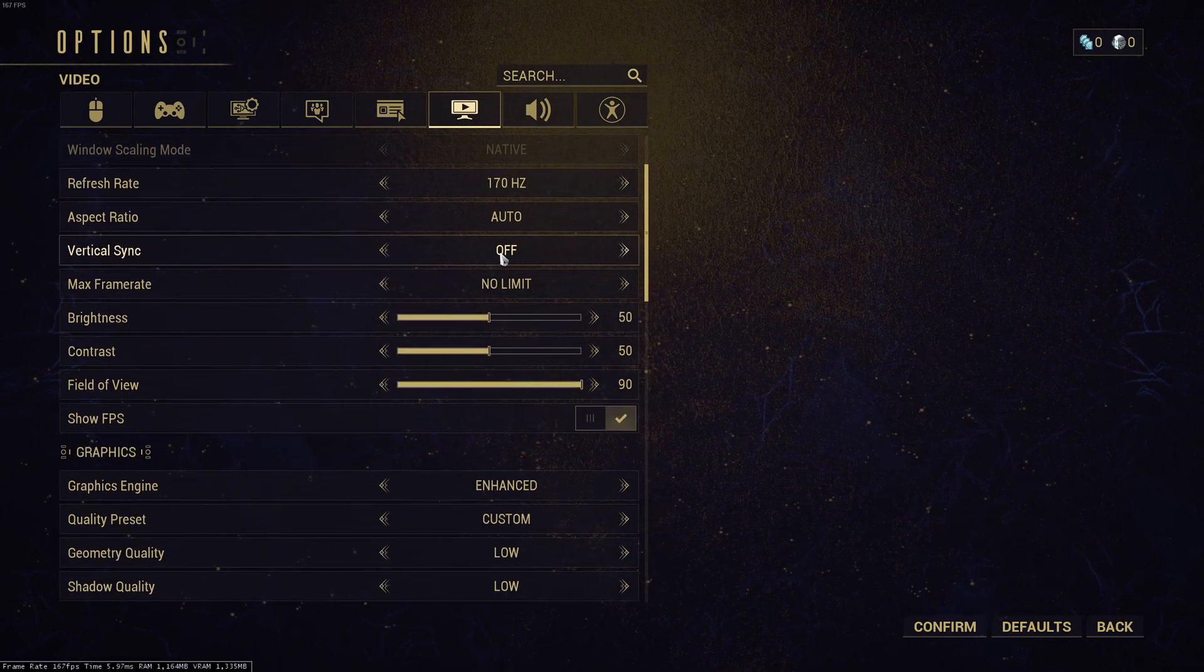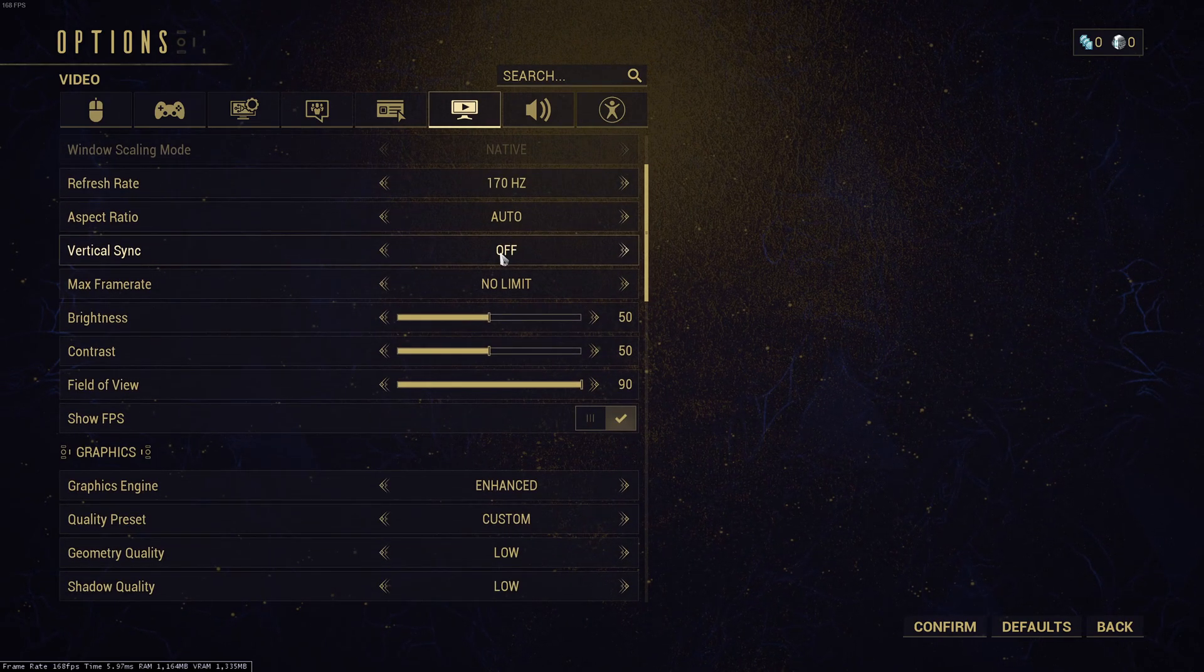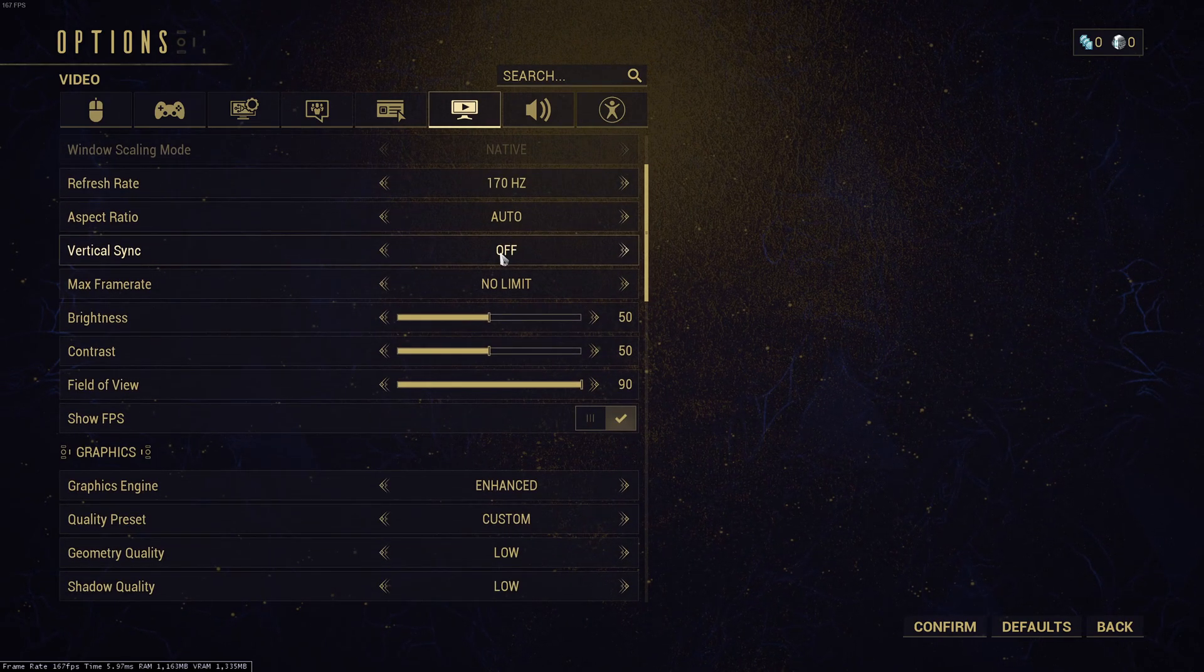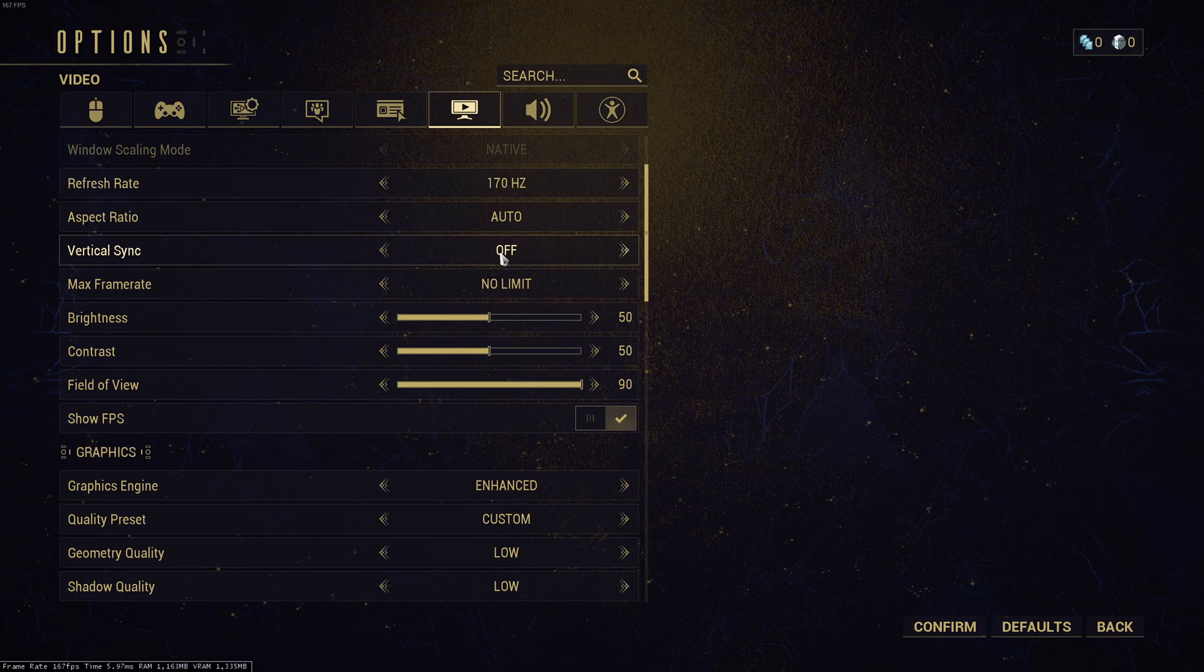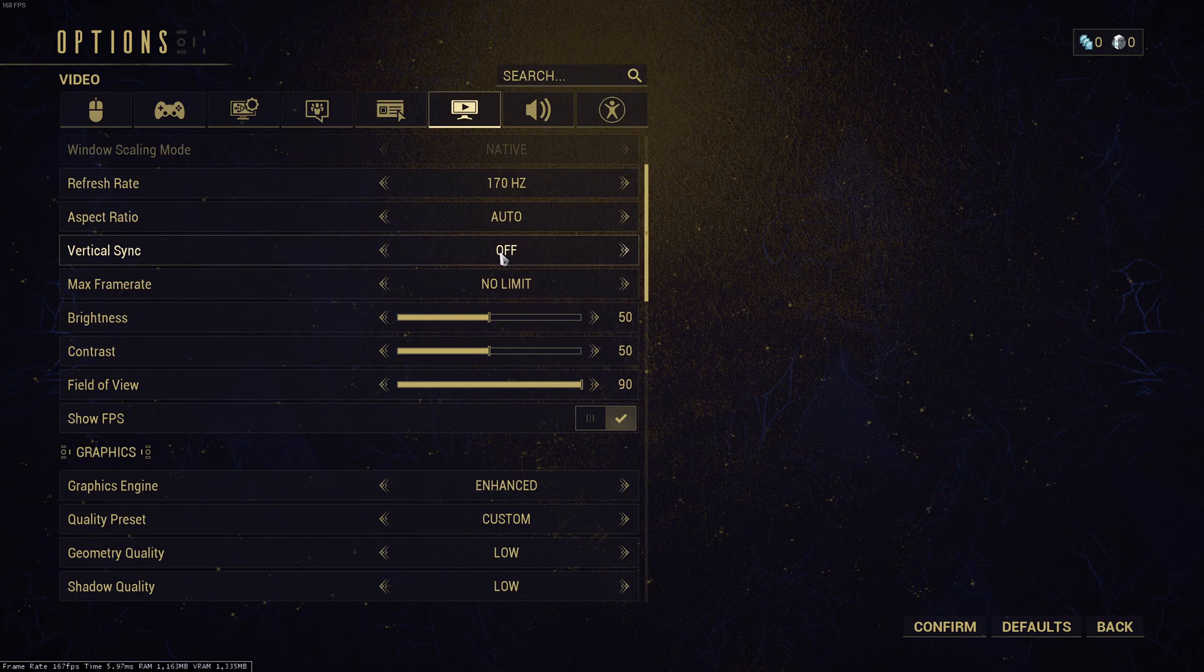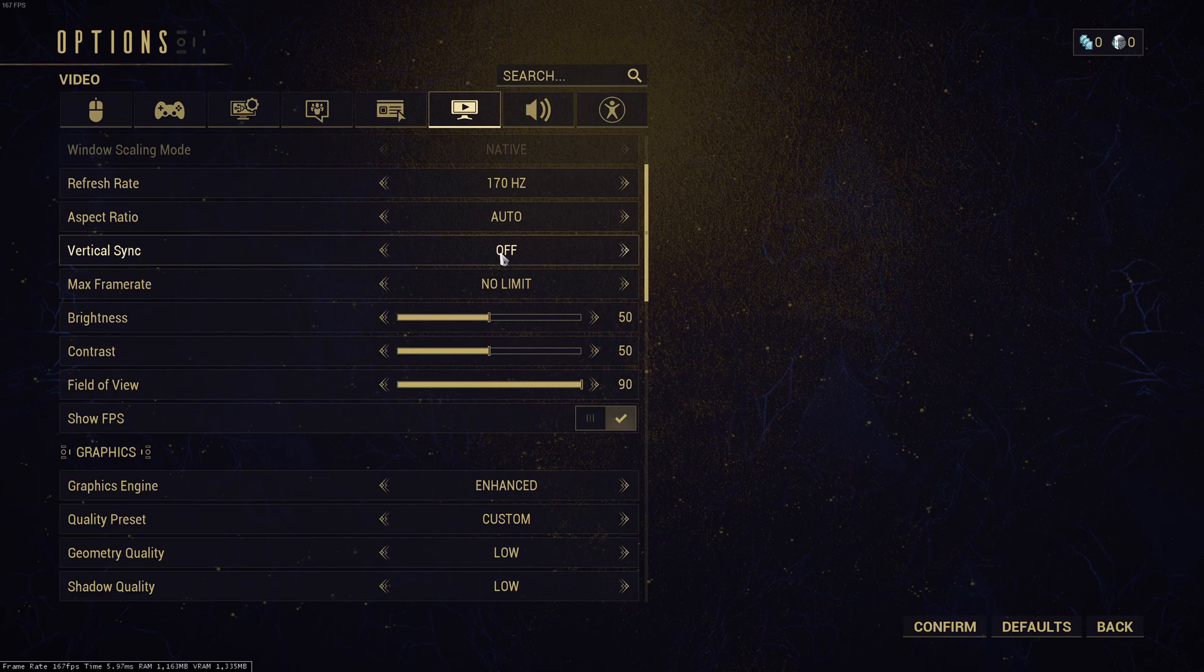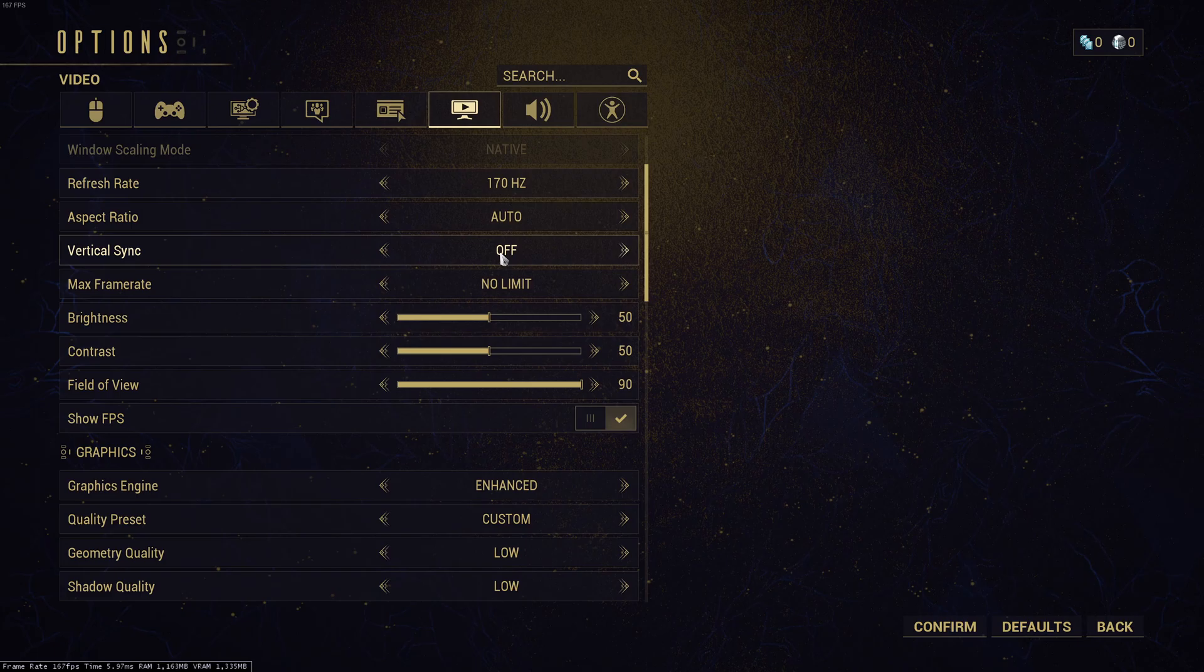Aspect ratio, I don't touch it. Vertical sync, I'm putting this one at off. If you have a FreeSync or a G-Sync monitor, you don't want to use vertical sync. If you don't have those technologies, it's a question of preference. If you don't mind about screen tearing, I recommend to go with vertical sync at off. If you don't like screen tearing, just put your vertical sync at on, but it will add input lag in your game.